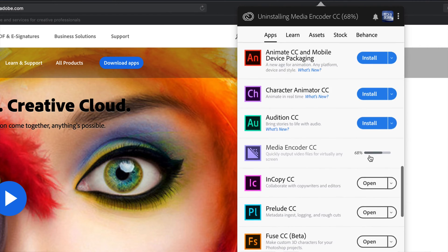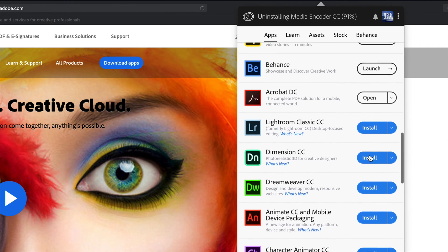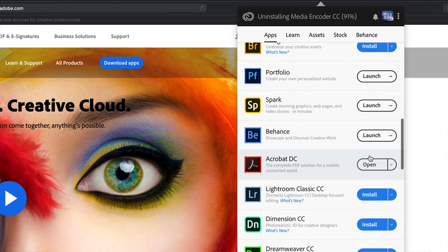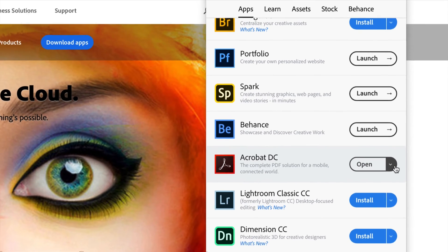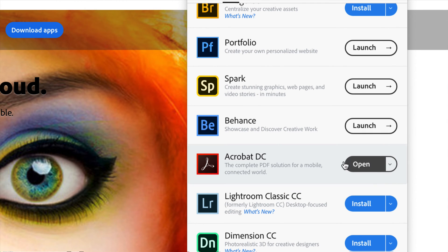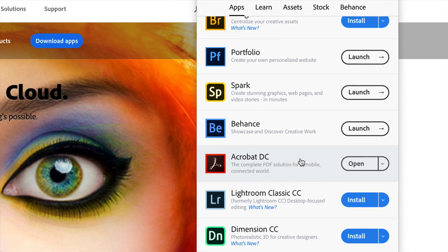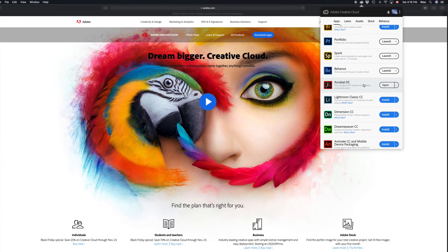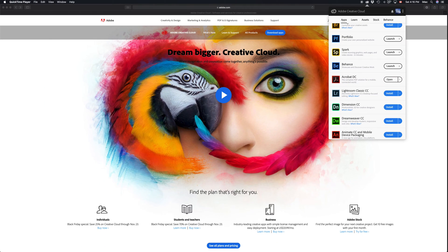I'm just going to do one more so you can see. Now let's say you don't see Creative Cloud up there for some reason—don't worry about it.